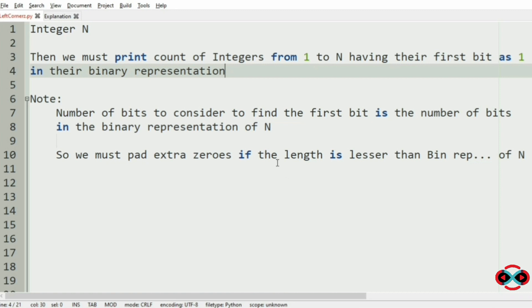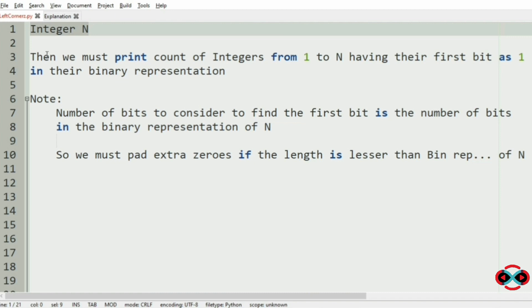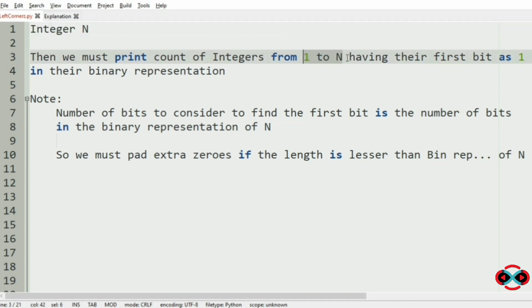First we will understand our question. We have to accept the integer n from the user, then we must print the count of integers from 1 to n. We iterate through a loop, convert these integers to binary representation, and check if the first bit is 1 — if so, we increment the count.